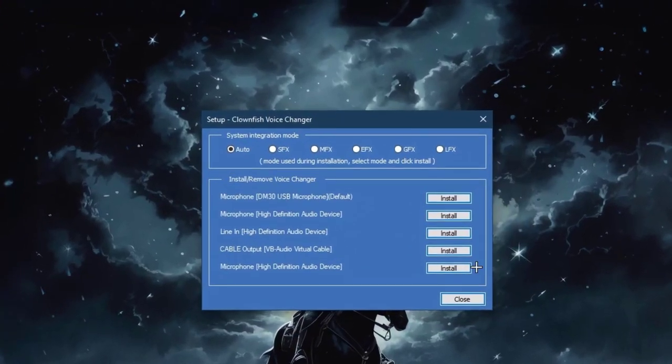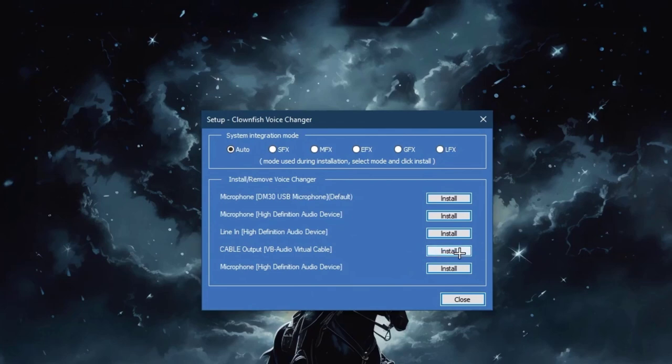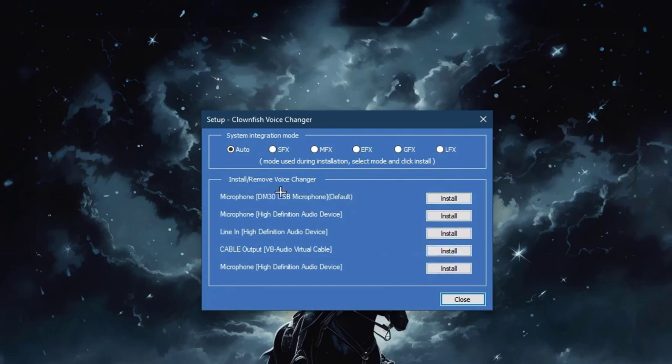Now here we need to set up our cable output because microphone is not working with our Clownfish, so we are going to install the cable output. Just click on the install, and if your microphone has been installed just remove it by clicking on the removing button.